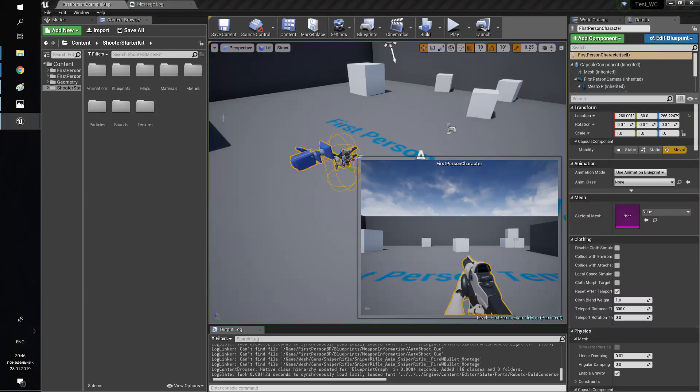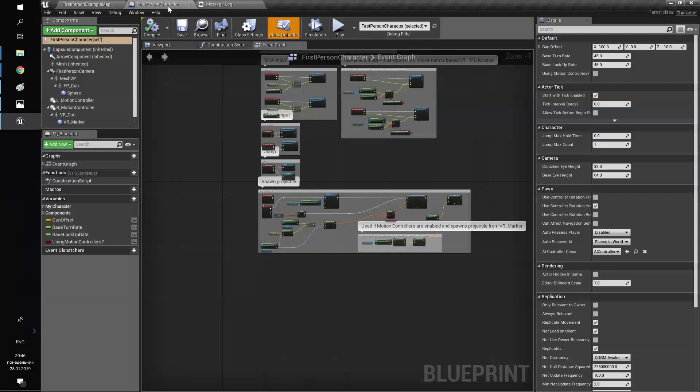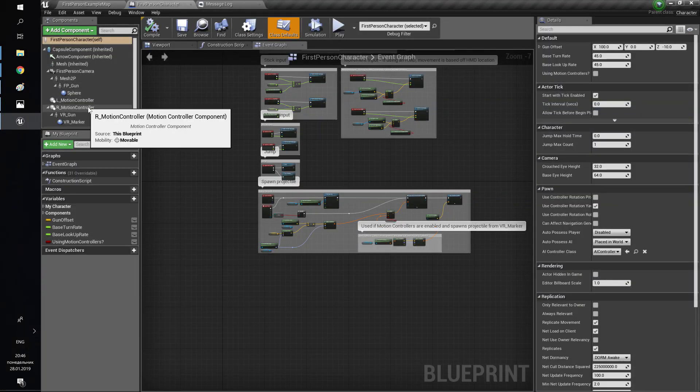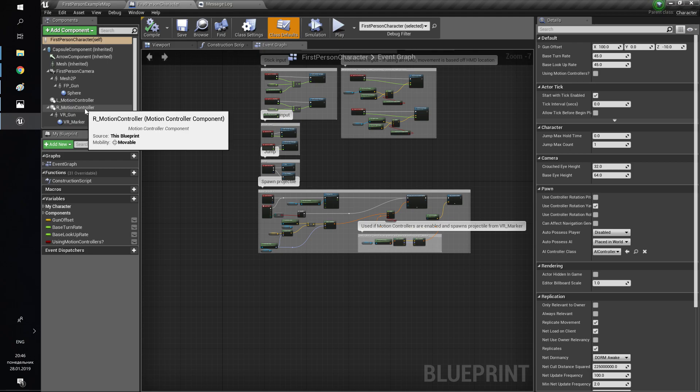Hello, my name is Daniel and I'm here to tell you how to set up Vapen modification in your project.